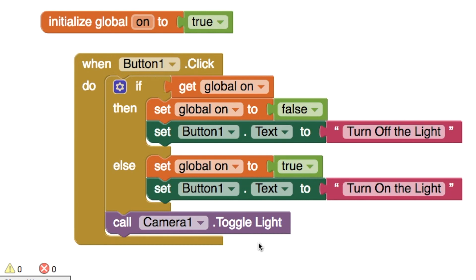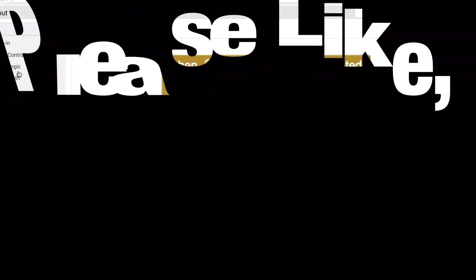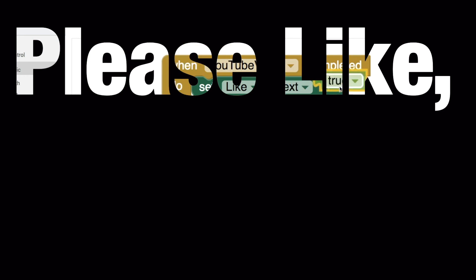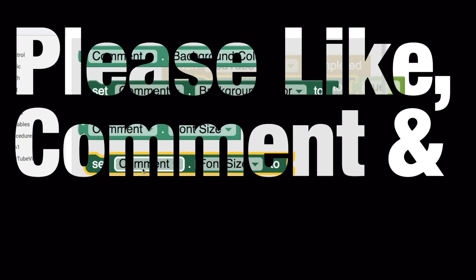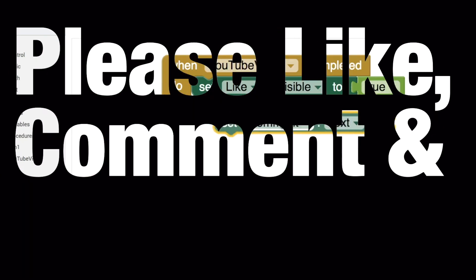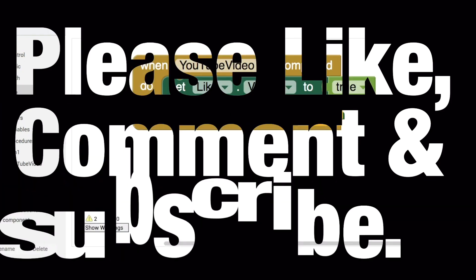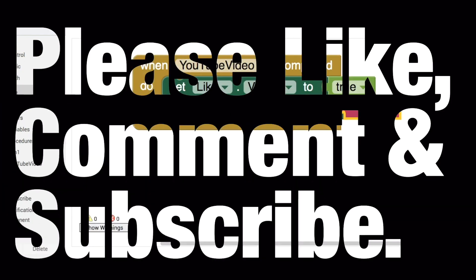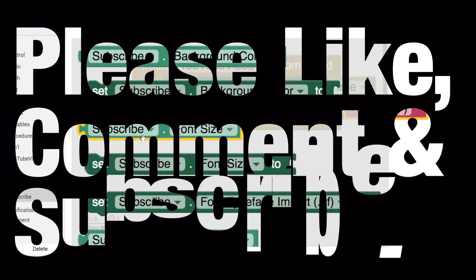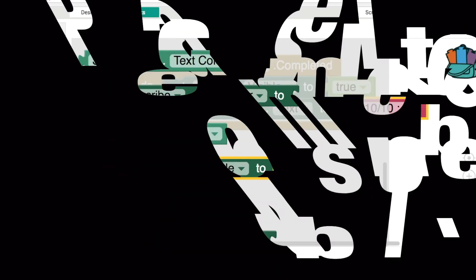So that's the blocks you need there to create a flashlight app or torch app. I hope you enjoyed it. If you did give it a thumbs up. And if you'd like to see more, click on the subscribe button. If you have any questions then about using the toggle light procedure in your application or creating your own torch app, then please leave a comment in the comment section below. Thanks for watching and I'll see you in the next video.